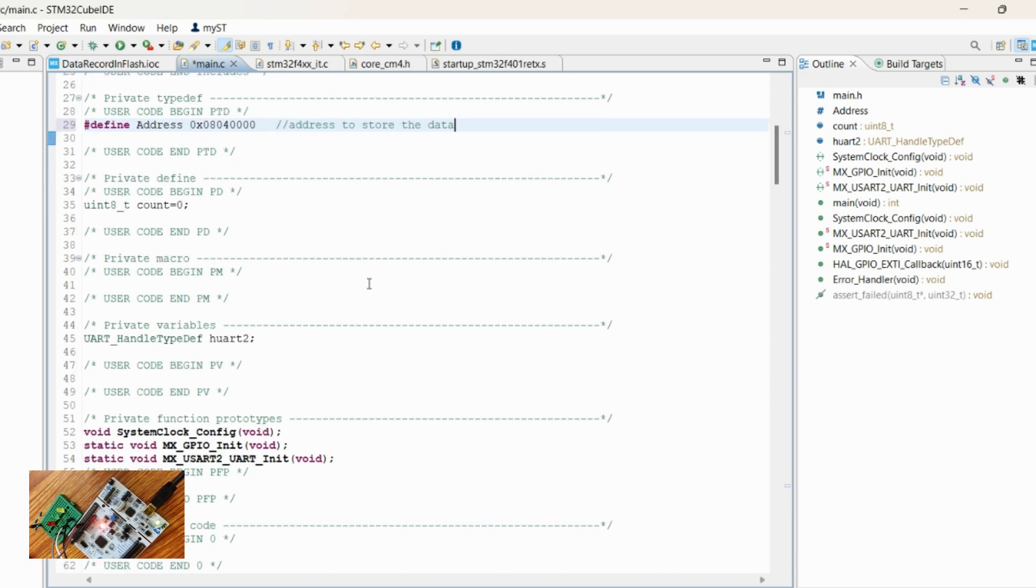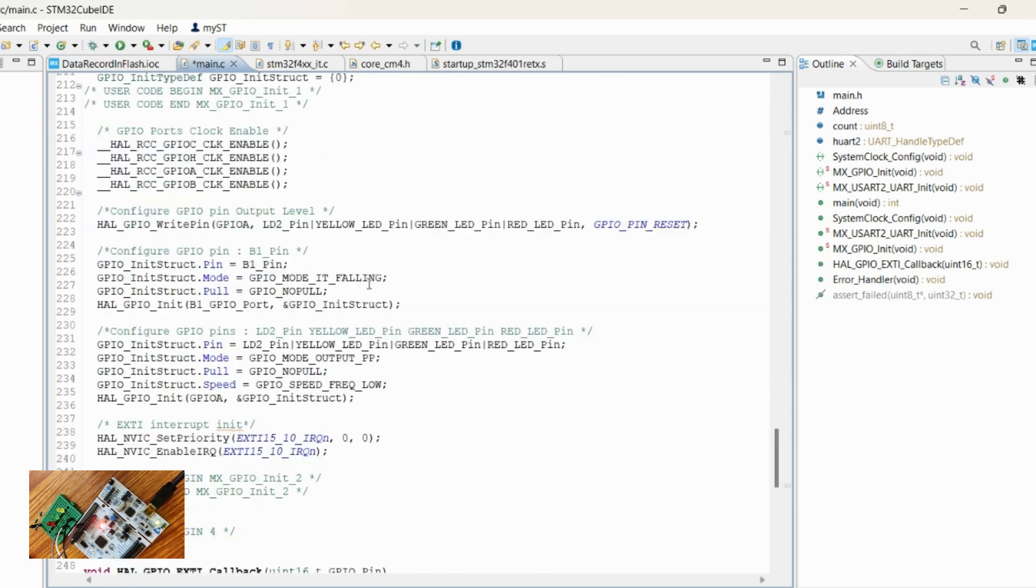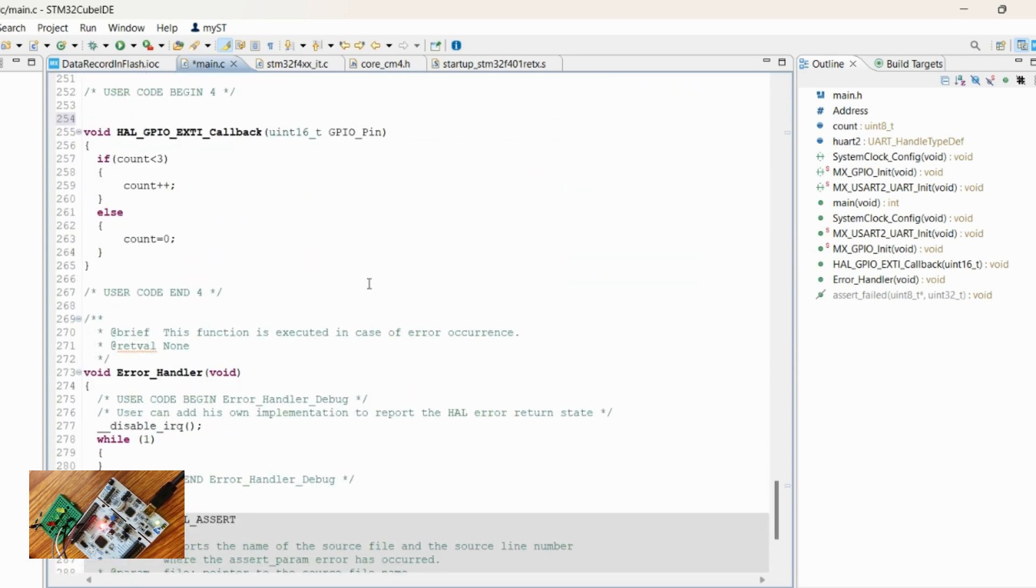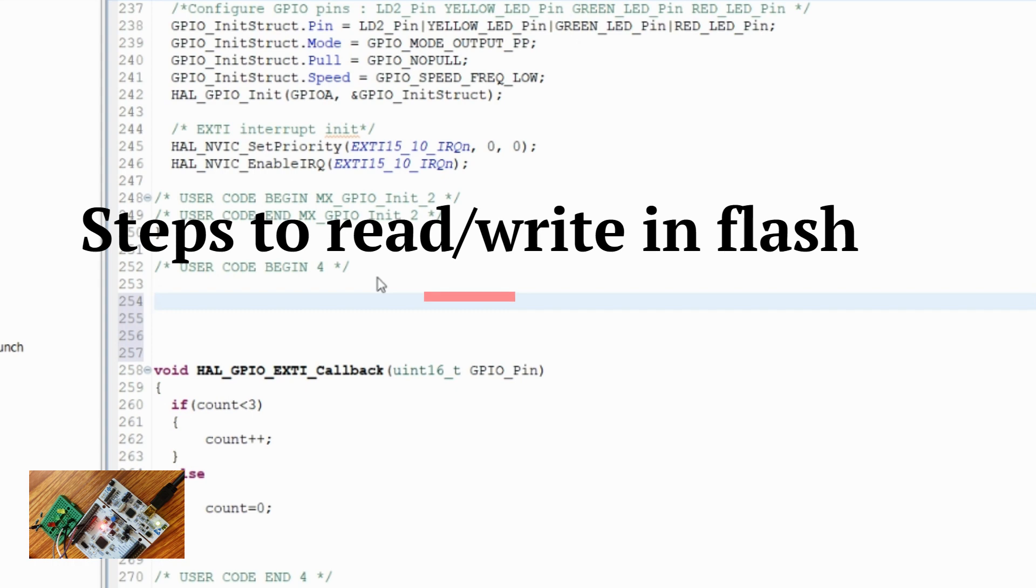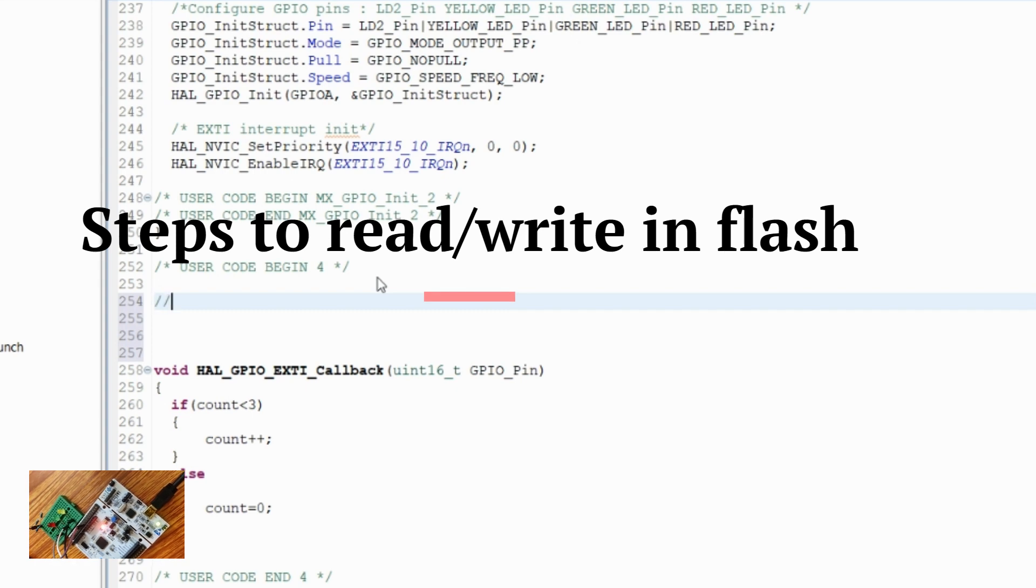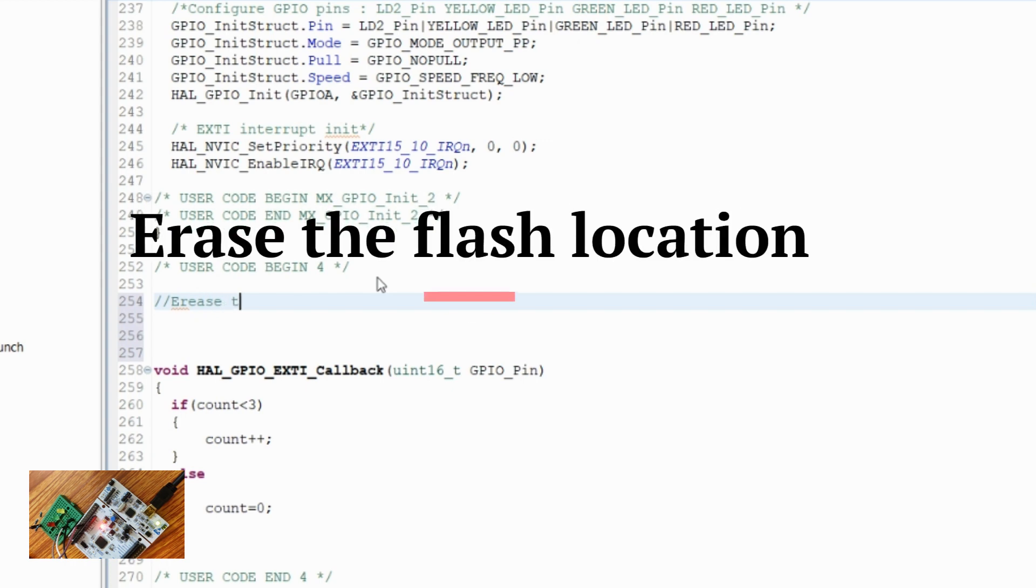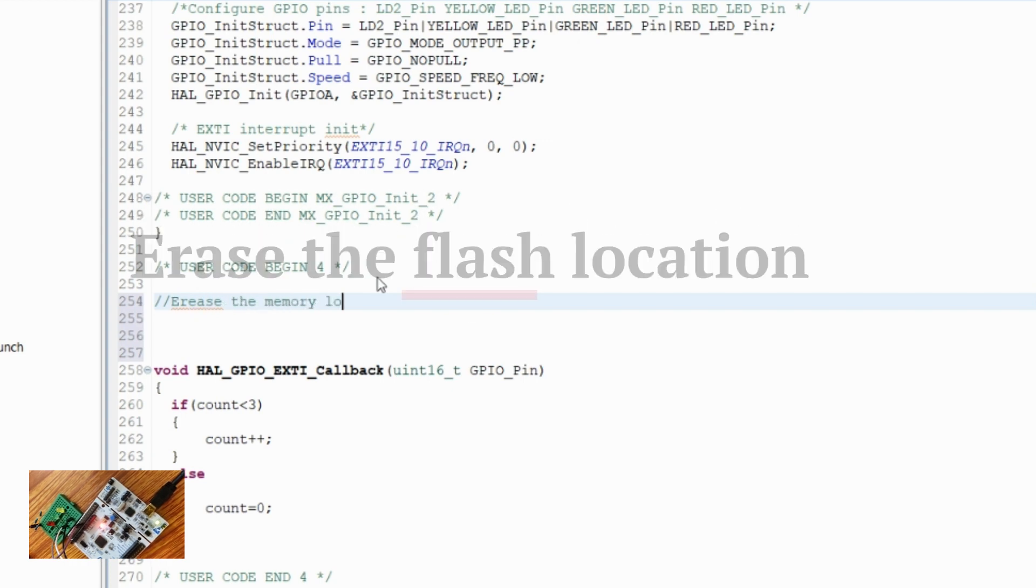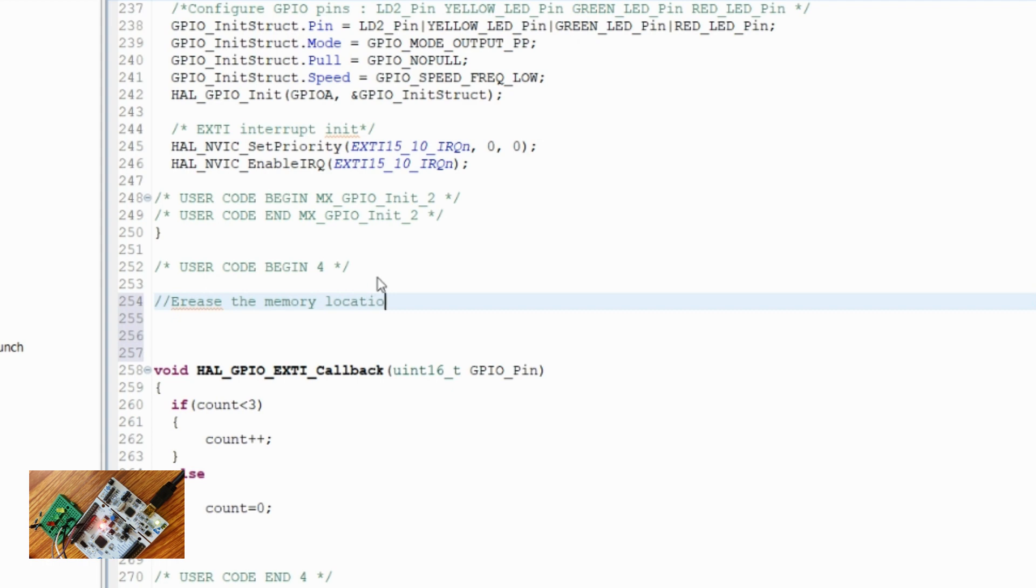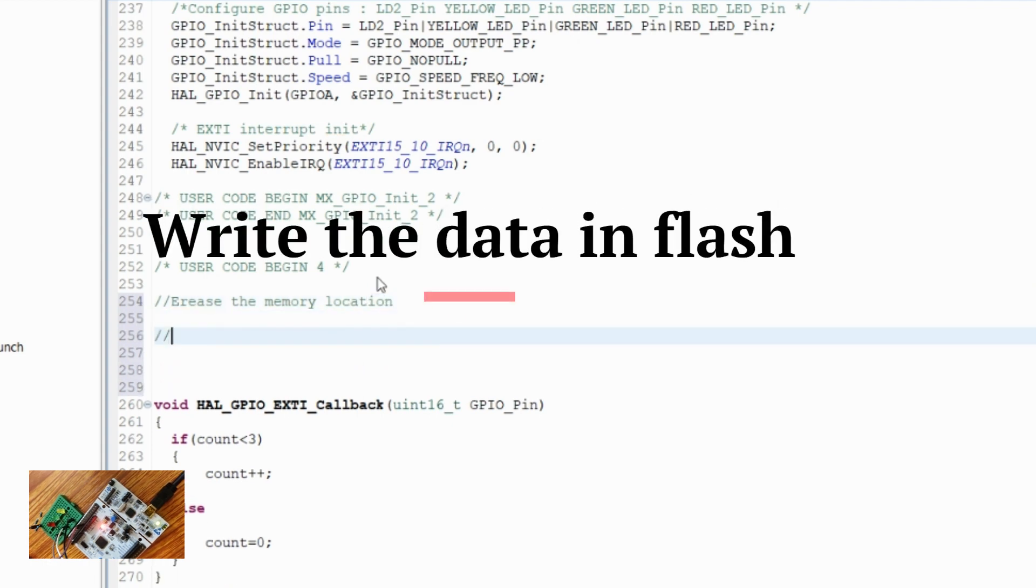Now let's add the function to store the data. To store the data, we have to follow certain steps: first step, erase the memory location, then write the data.